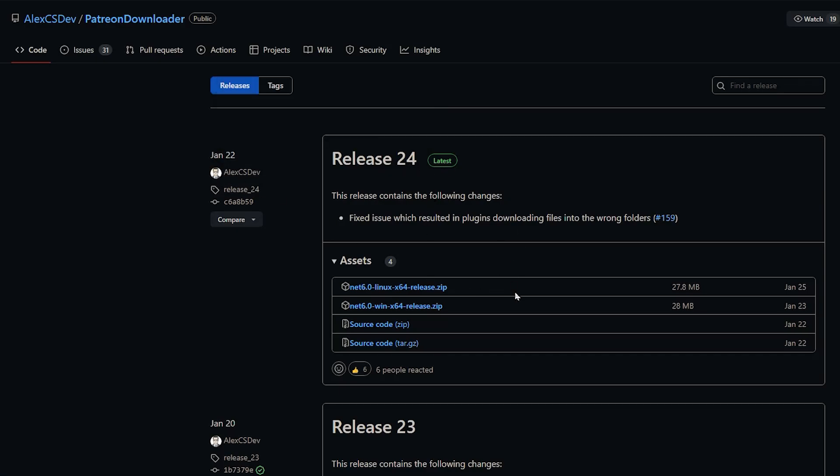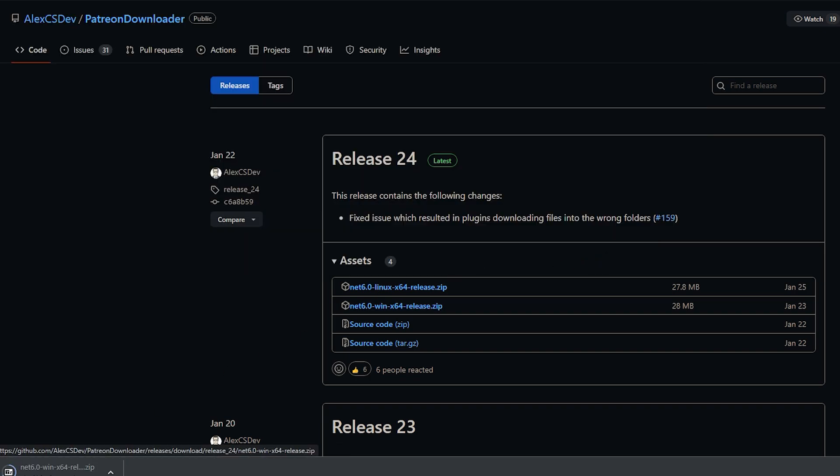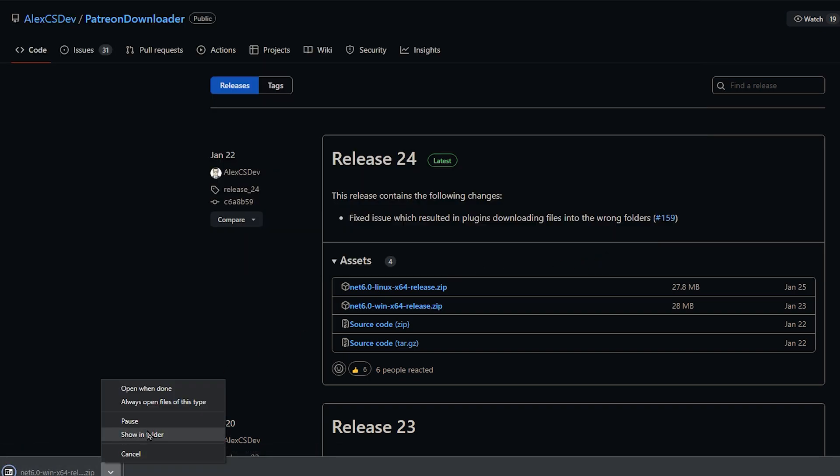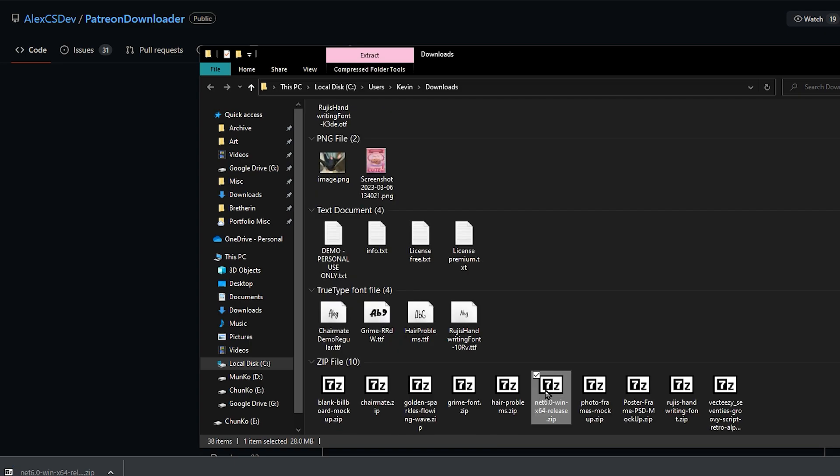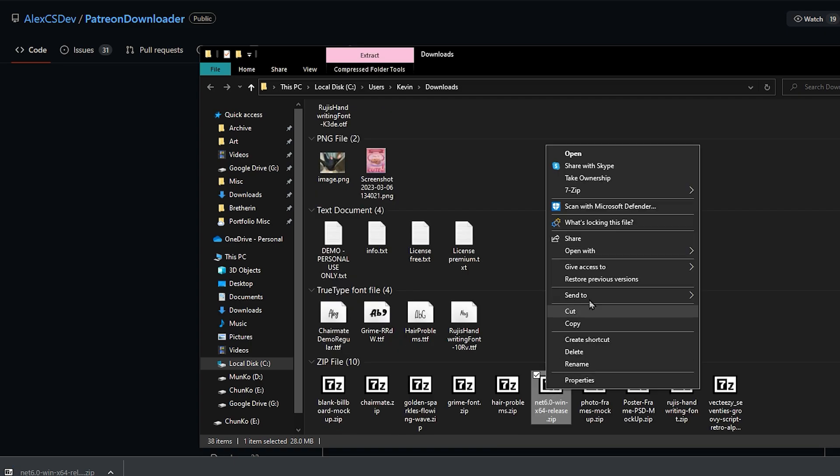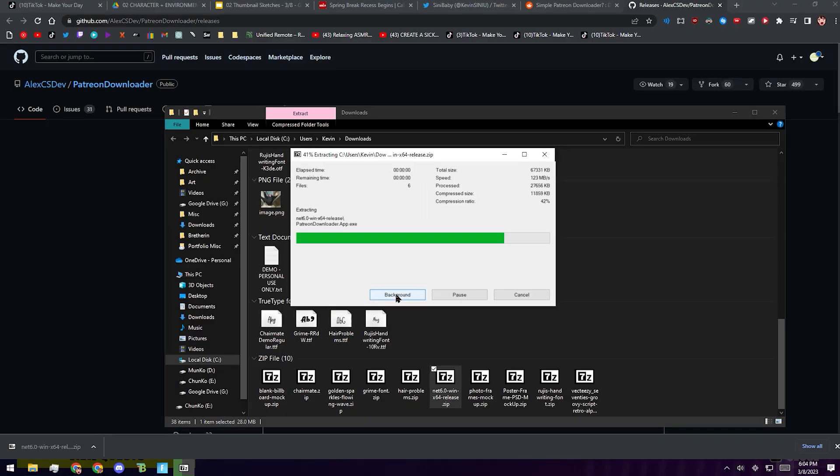First thing you're going to want to do is go to Patreon Downloader by AlexCSDev and then click on the Windows Zip Download X64. Once you click on that, just download it wherever and we're going to open it up by clicking Show in Folder. Use 7zip or even Windows Zip to unzip it and we'll get a folder.